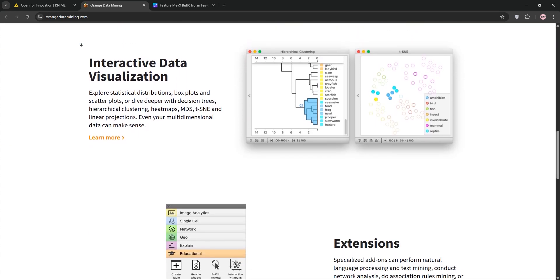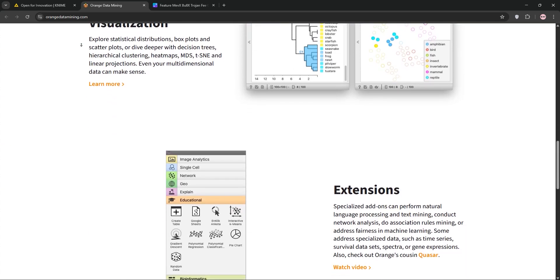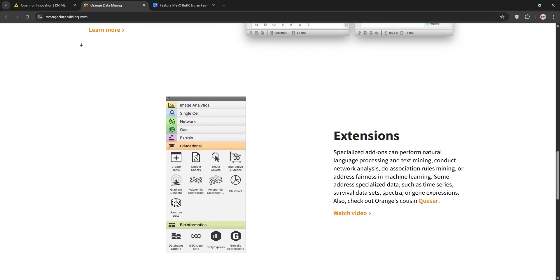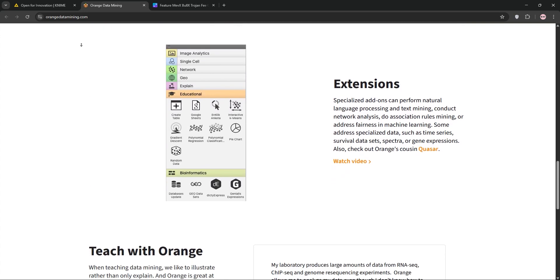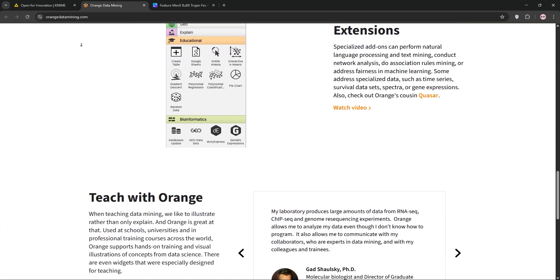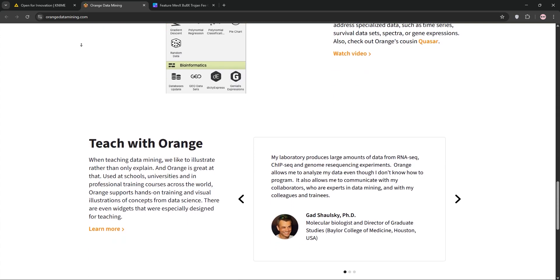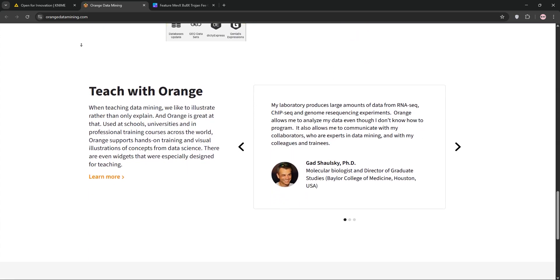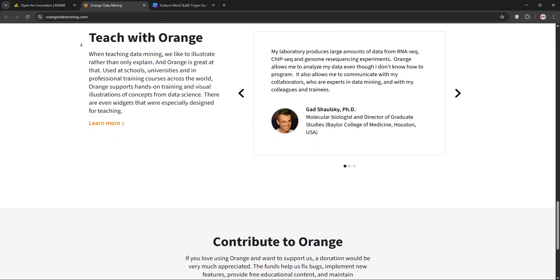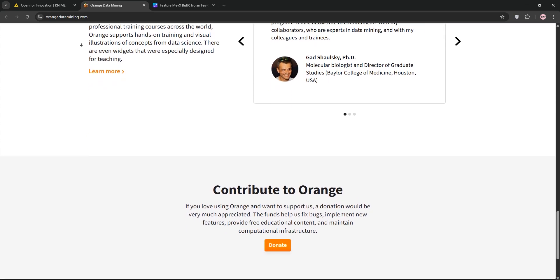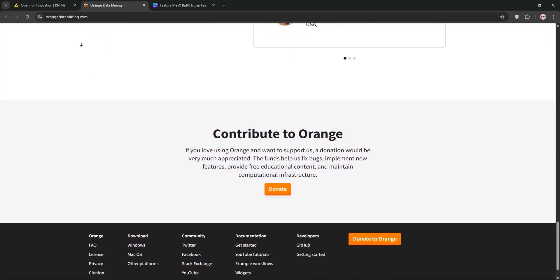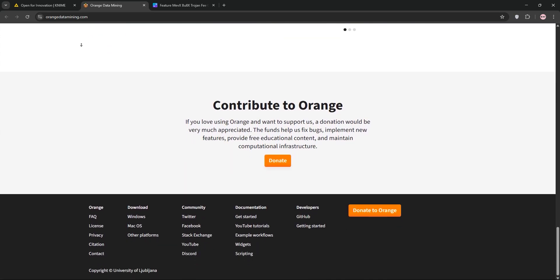Orange is beginner-friendly, fun to use, and packed with interactive visualizations like scatterplots and heatmaps. It's ideal for education, rapid prototyping, and smaller datasets, with add-ons for bioinformatics and geospatial analysis.